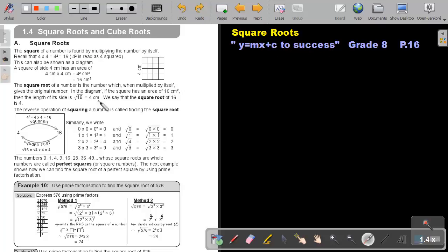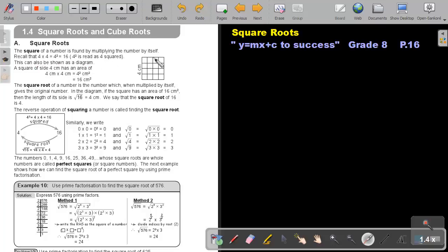Let's first go through the theory. Square Roots. The square of a number is found by multiplying the number by itself. Recall that 4 times 4, or 4 to the power of 2, is equal to 16. This can also be shown as a diagram. A square of sides 4 cm has an area of 4 times 4 which is equal to 16 cm squared.